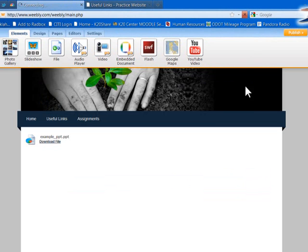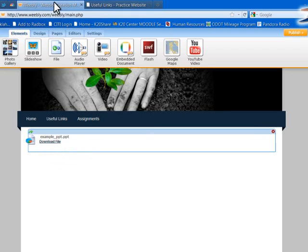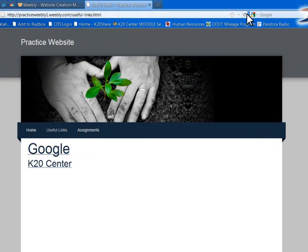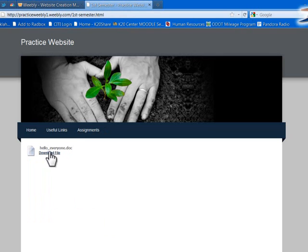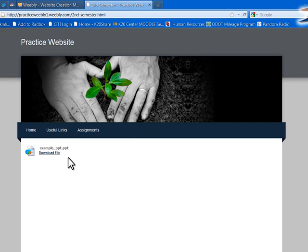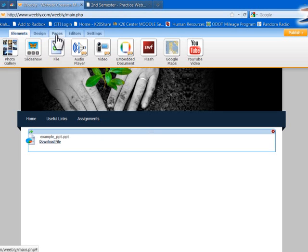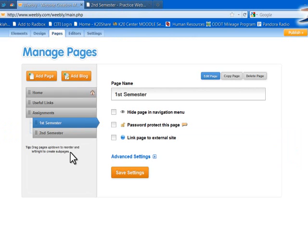Publish again, then go back to the actual live website and reload it. If I roll over and click First Semester, I can download that assignment right there. If I click Second Semester, I can download the PowerPoint. That's a way to make your pages look neat and orderly. Underneath Assignments, I moved First Semester and Second Semester over — like an outline format — and that makes them sub-pages inside Assignments.